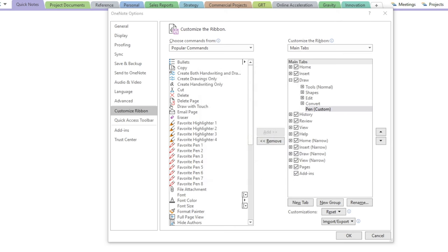Now we can go back to the Wacom tablet properties to assign the favorite pen and highlighter to the two buttons on the pen. Make sure the OneNote application is selected and make sure Grip Pen is selected. For the first button, I want to assign it to my favorite pen: click on it, keyboard, keystroke — hit ALT D, and then the shortcut key is Y1 for the pen. Hit OK. And then for the second button: keyboard, keystroke, ALT D, and Y2. We can rename this 'highlighter.' Hit OK, and we can close it out.